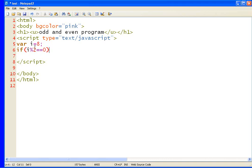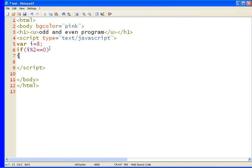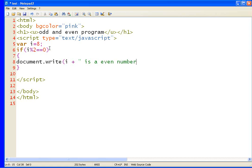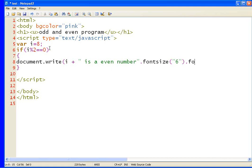Now this statement means if i divide by 2 and gives a remainder 0, then we are going to print that document dot write. We have to say i plus is a even number. Close this thing. Let's make this font bigger. Font size equals to font size, let's give 6. Close this thing dot font. I am doing this to make it more attractive. Color equals to let's use blue.